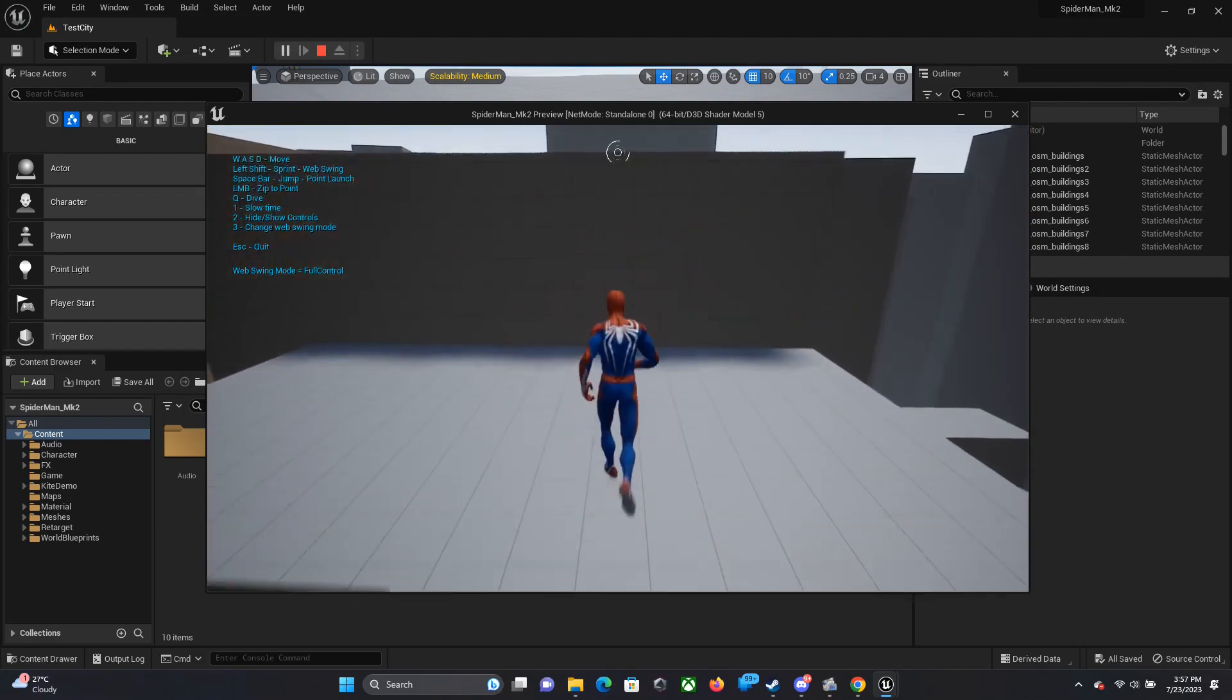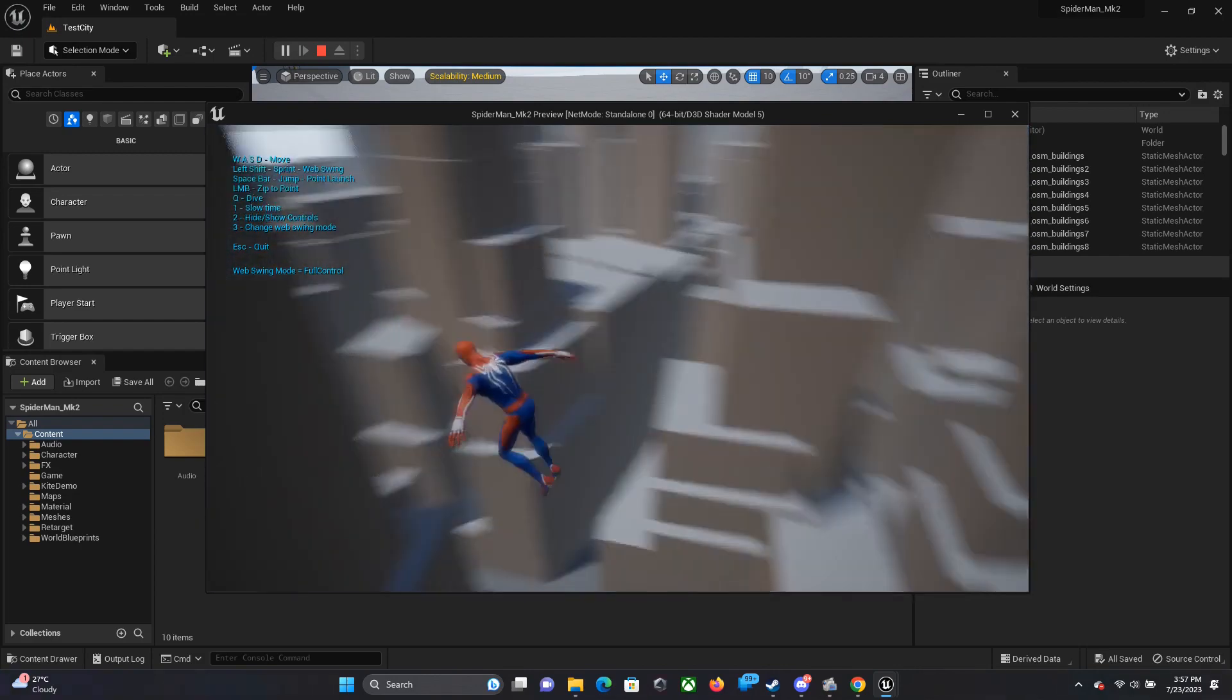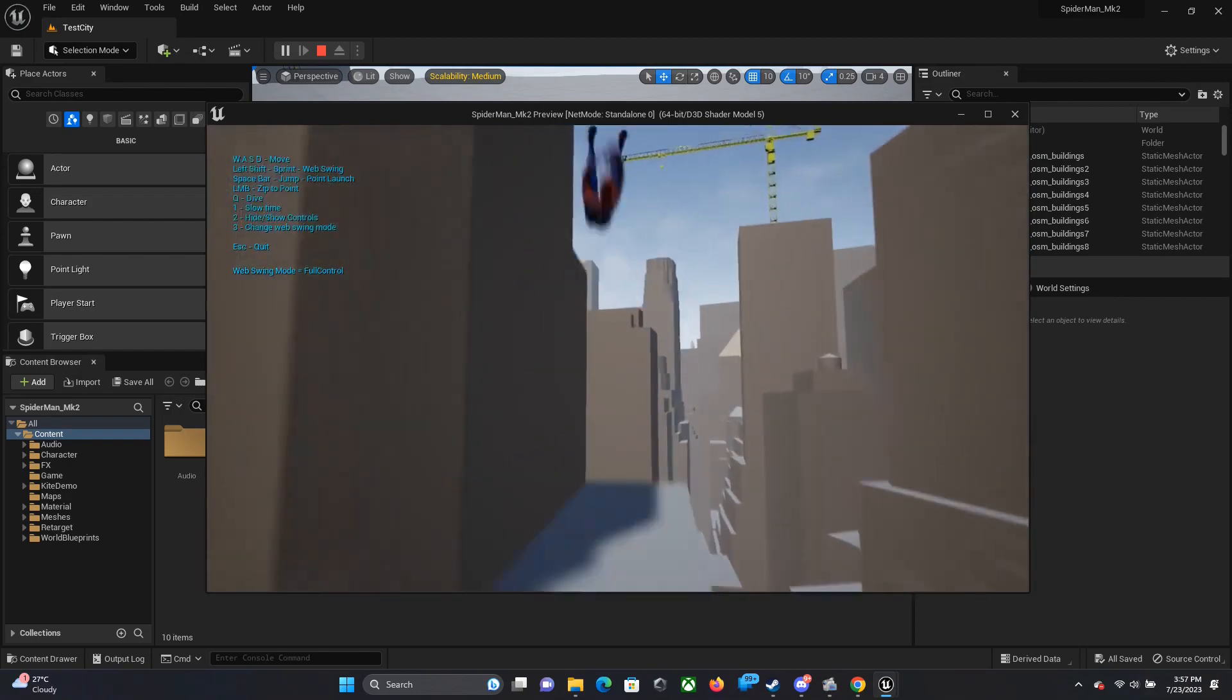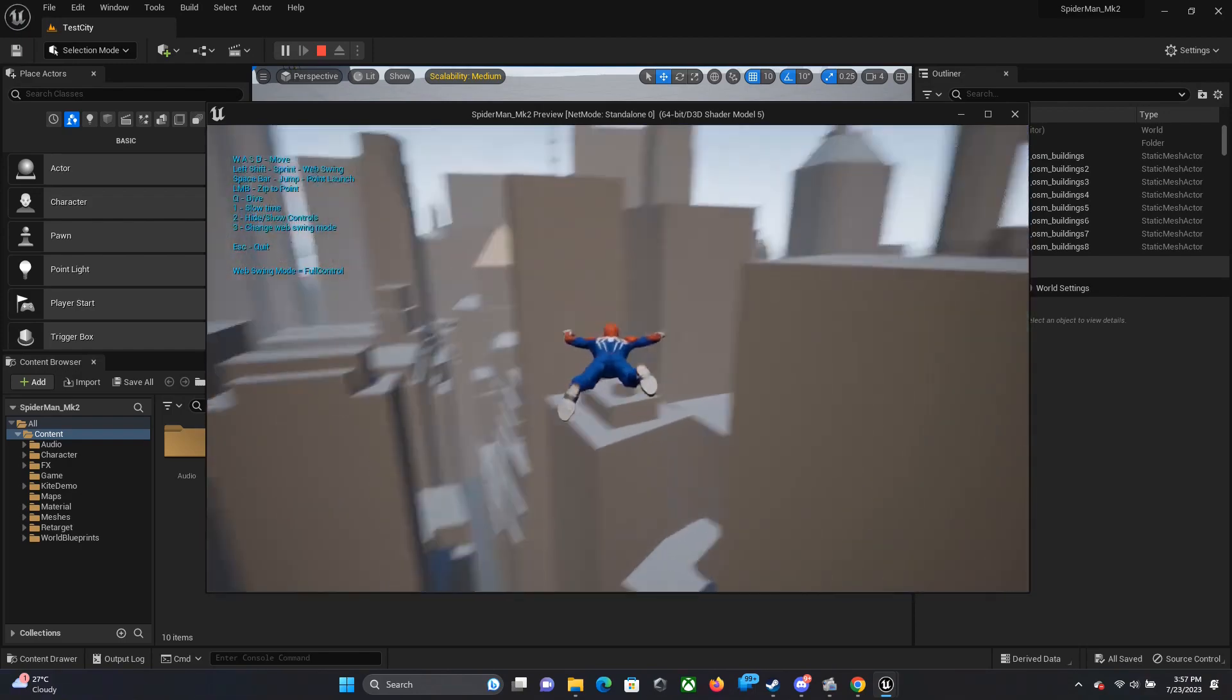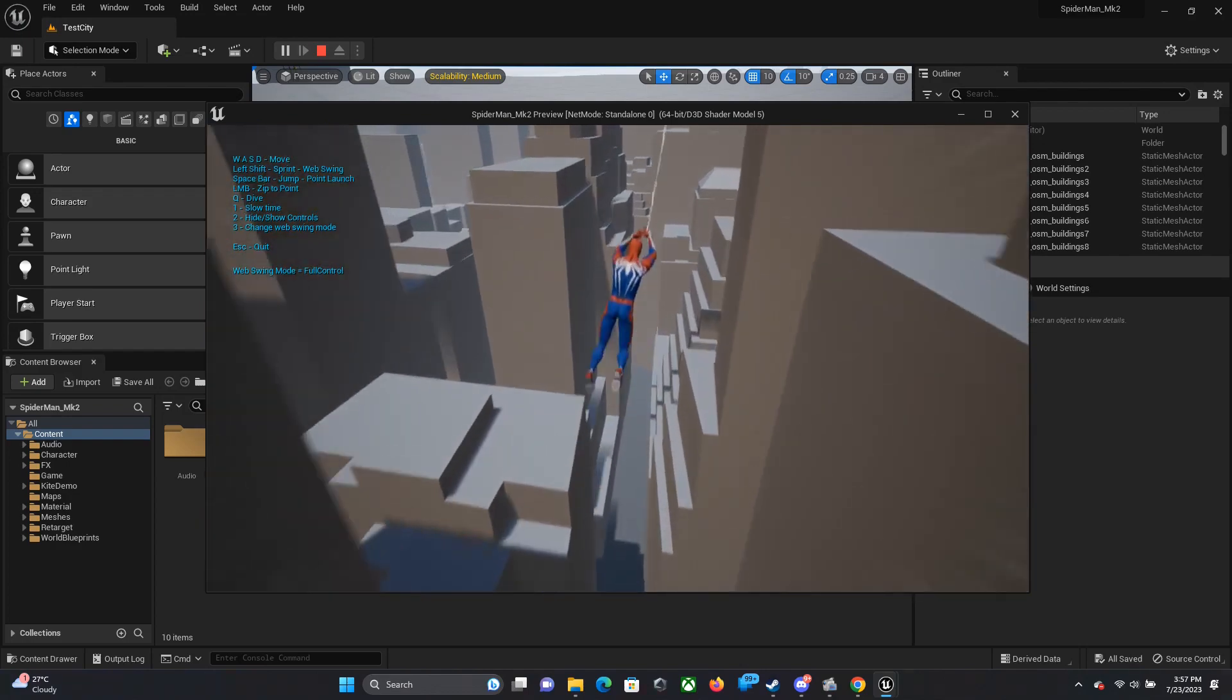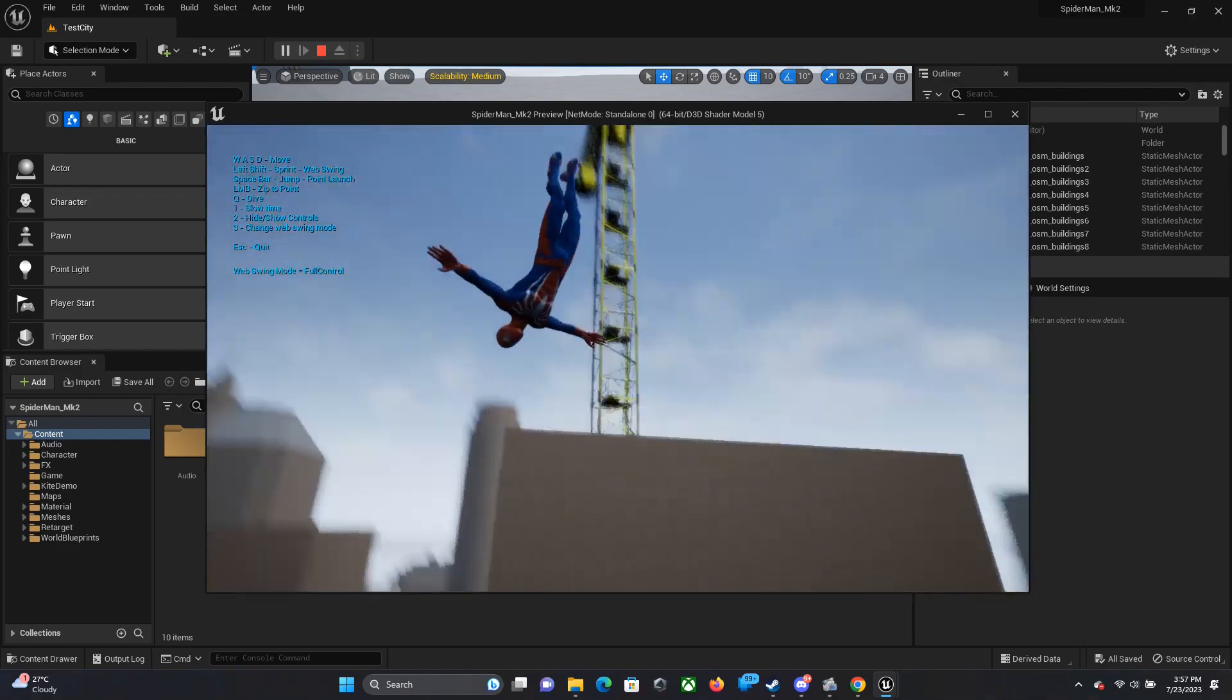You can play this, check the settings and you can see which is the best one. Right now I'm just trying to swing around. It's a little bit hard to control but this is a very big thing actually.